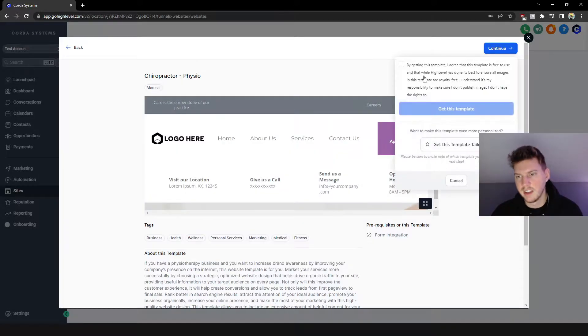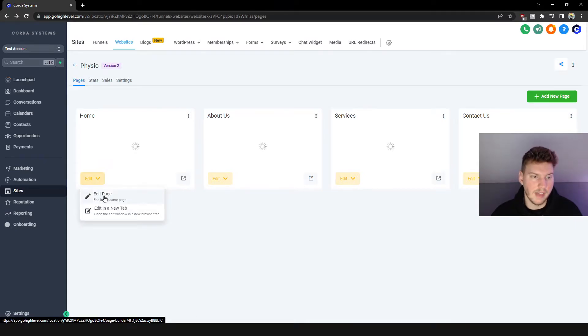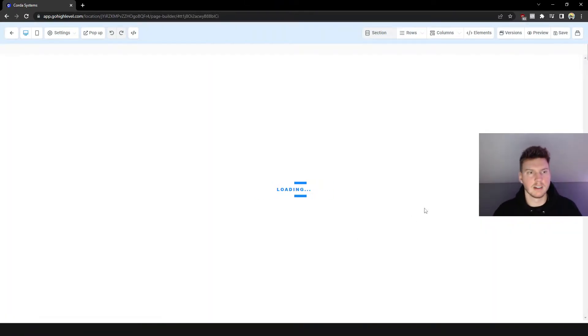So here we go, let's load up this template. All you got to do is go to Edit and then click Edit Page, and then we'll be brought to the website editor.